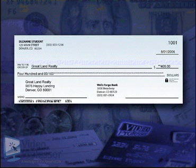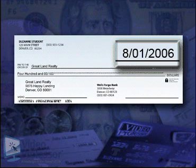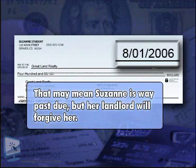Let's start with the rent check. The date of the check is the first of the current month as we are entering this data. That may mean Suzanne is way past due, but her landlord will forgive her.